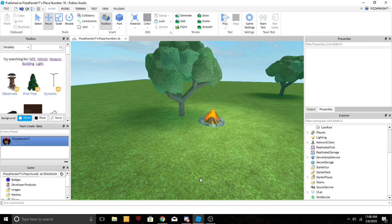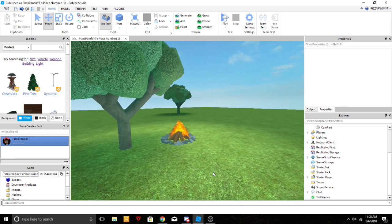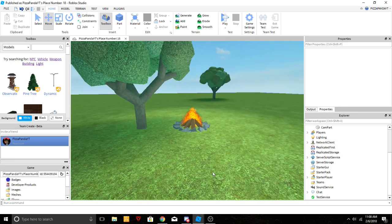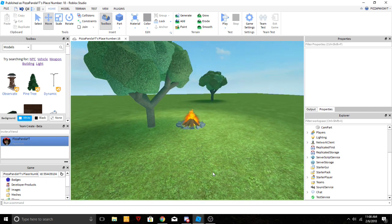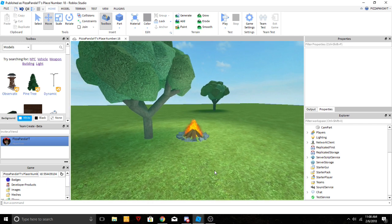What is up guys, hope you're having a great day today, it's Owl. Welcome back to another Roblox scripting tutorial. What I have for you guys today is a series on how to make a main menu.